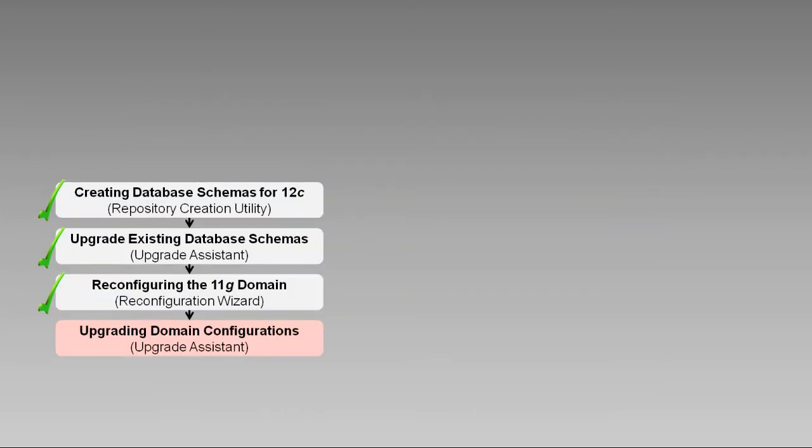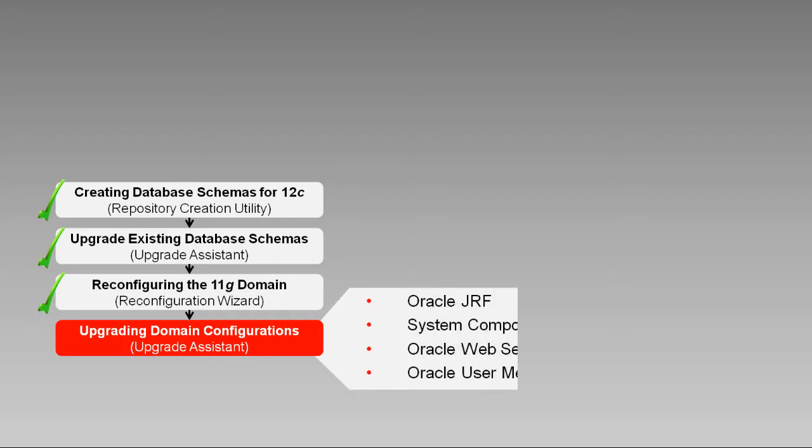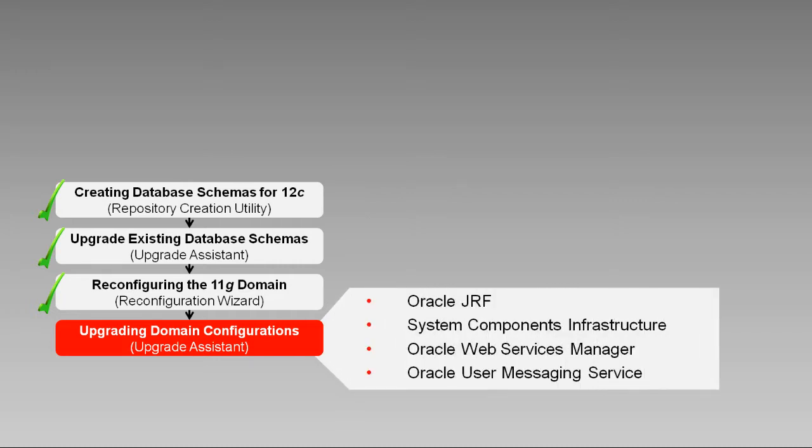We're about to complete the last of our core upgrade tasks, which is to upgrade the domain configurations. More precisely, we'll use the Upgrade Assistant to upgrade several components, including Oracle Java Required Files, System Components Infrastructure, Oracle Web Services Manager, and Oracle User Messaging Service.